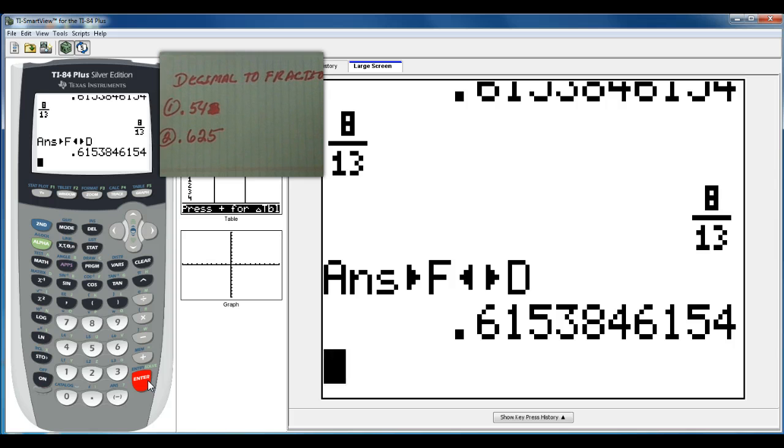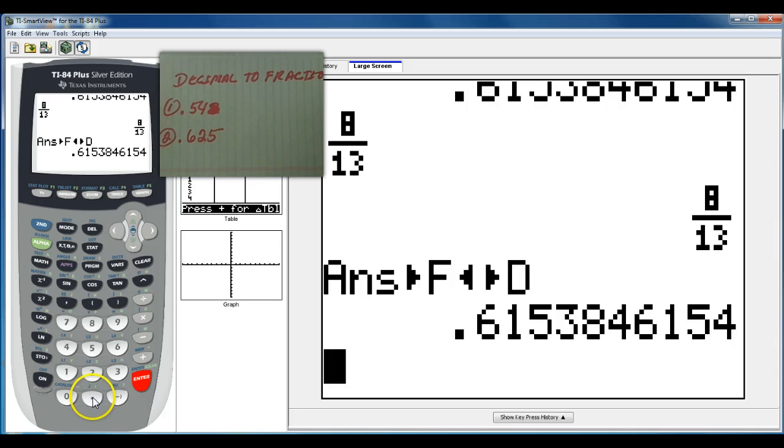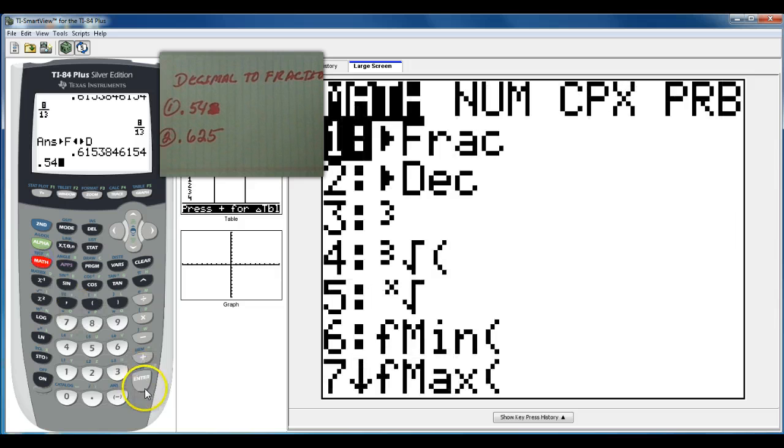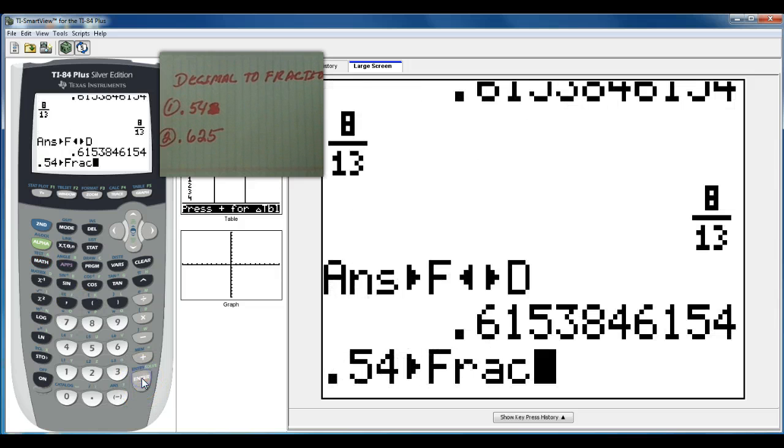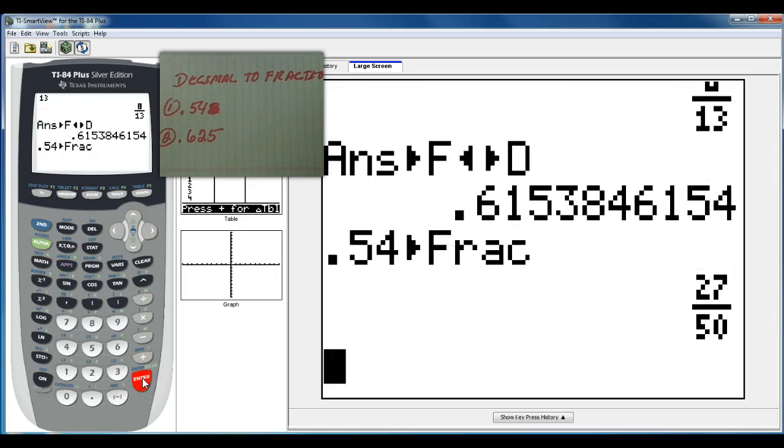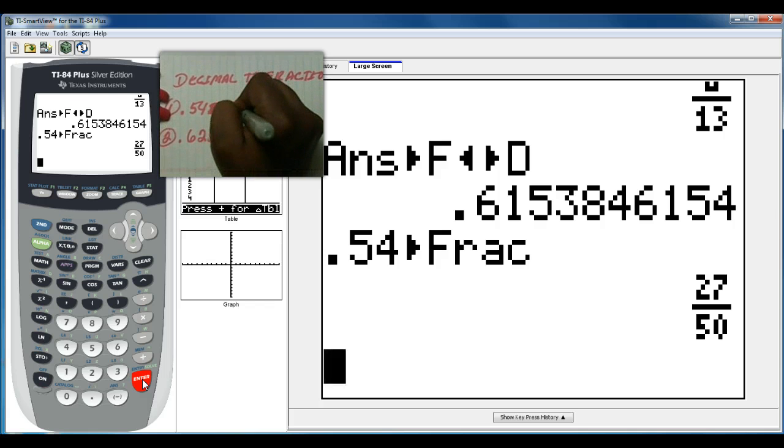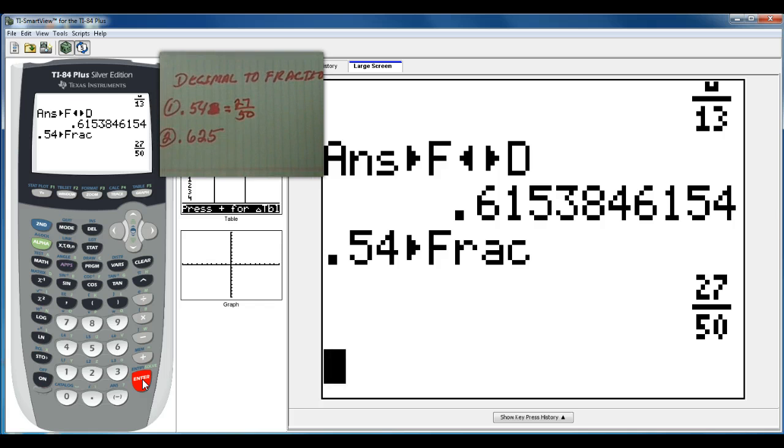In this case you have .54. And we already know, I spoke about it before, if you want to change your decimals to a fraction, you hit in .54 and then you do math, enter, enter. And that's going to give you a fraction, 27 over 50. Simple enough. That's all you need to do to get your decimal to a fraction.